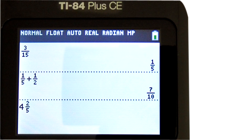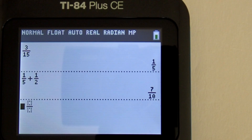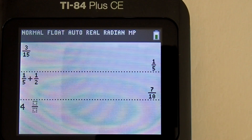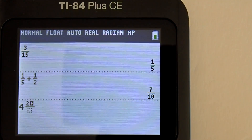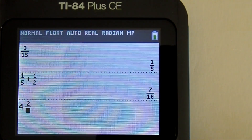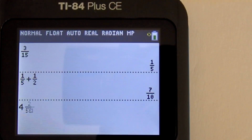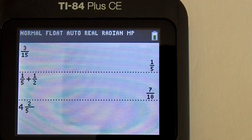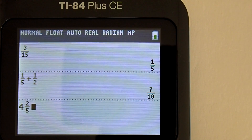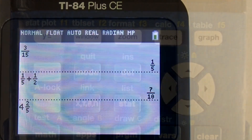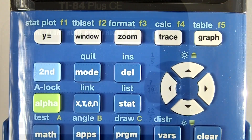Hi, this is Rob. I am going to show you how to do fractions on the TI-84 Plus CE graphing calculator. The TI-84 Plus CE has a fraction template that helps when working with fractions. To demonstrate the fraction template, we will begin with reducing or simplifying a fraction to its lowest terms.